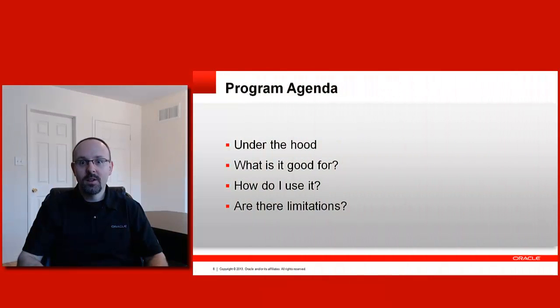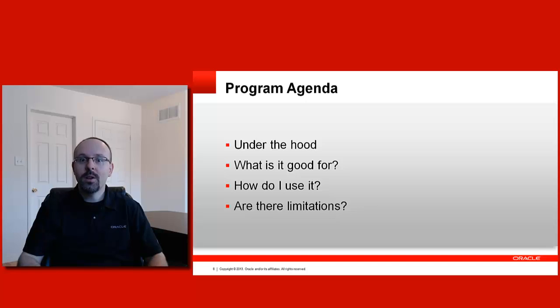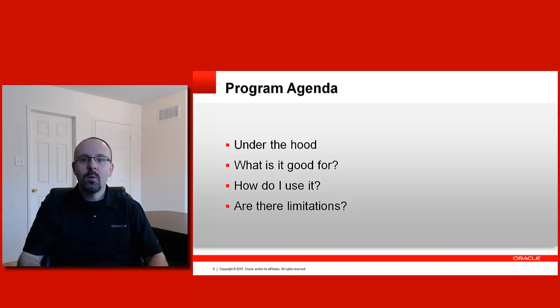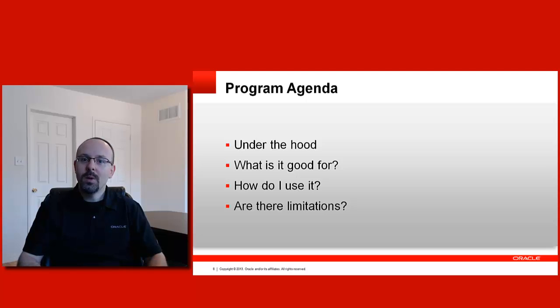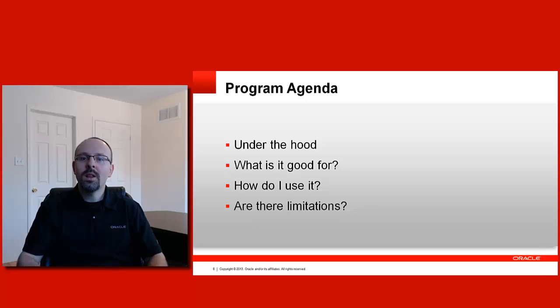We have four points on our agenda today. First, we'll have a look under the hood to see what exactly makes the ADF Mobile Local Database tick. Then, we'll ask ourselves what is it good for? When should you use it?